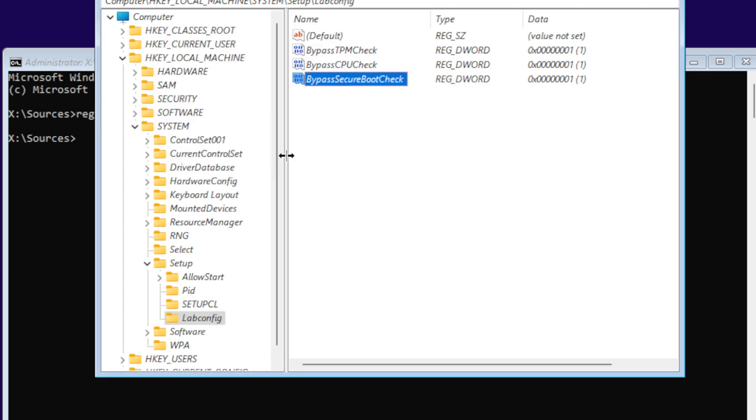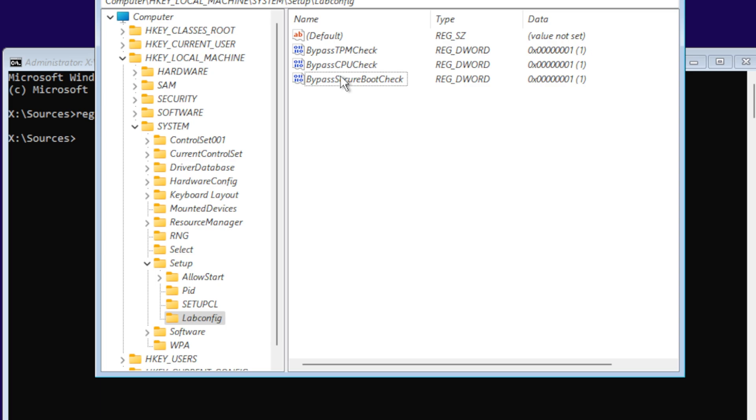Bypass TPM check means it's not going to check the TPM 1.0, 1.2, or 2.0. Bypass the CPU check - Windows 11 wants you to have a certain processor, so we're going to bypass that.